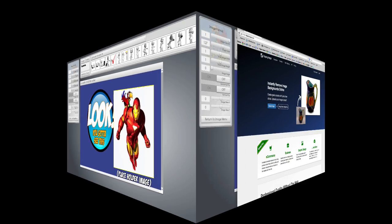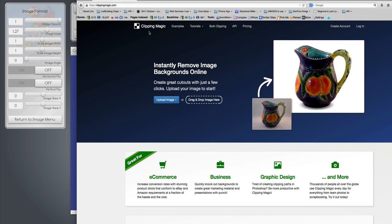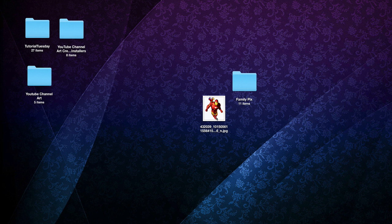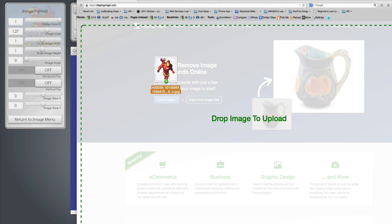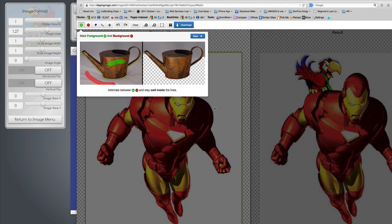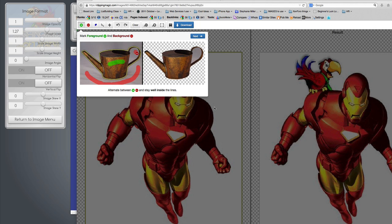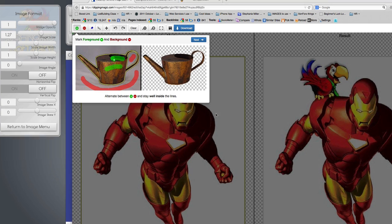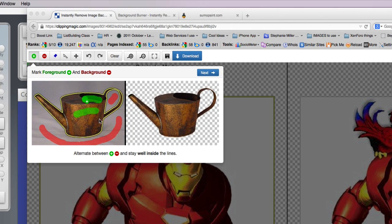I'm going to hop over to a site called Clipping Magic and it's super easy. So all you have to do is find the image you want. I happen to have it on my desktop and I'm going to drag it right on top of this window.